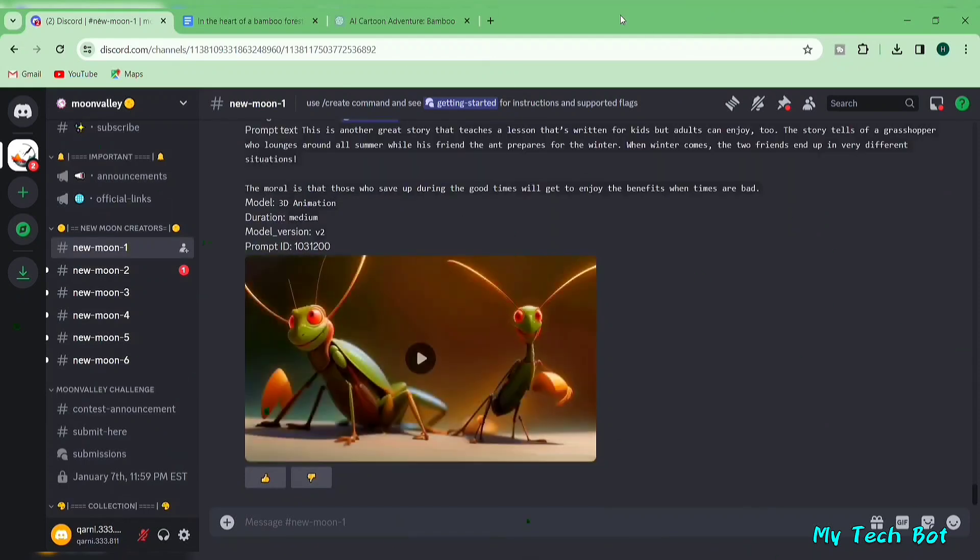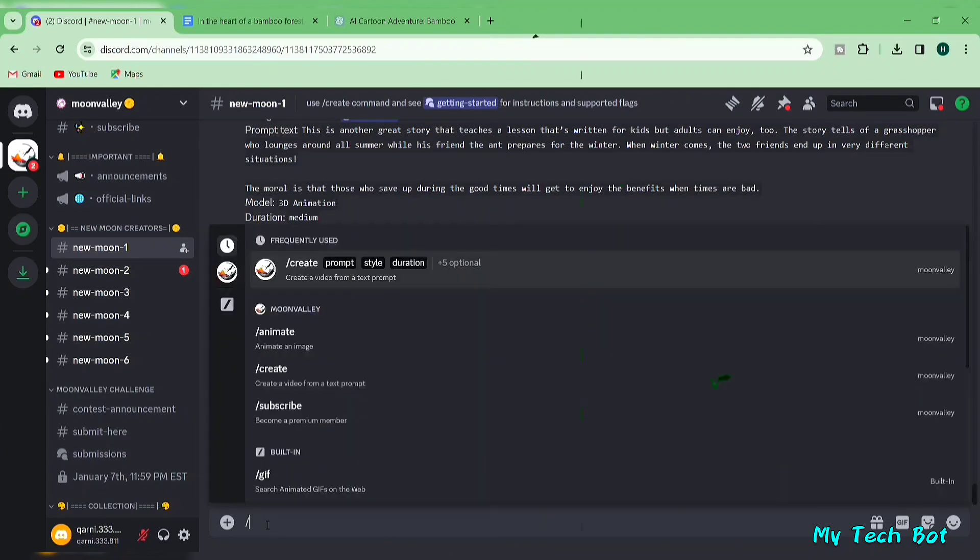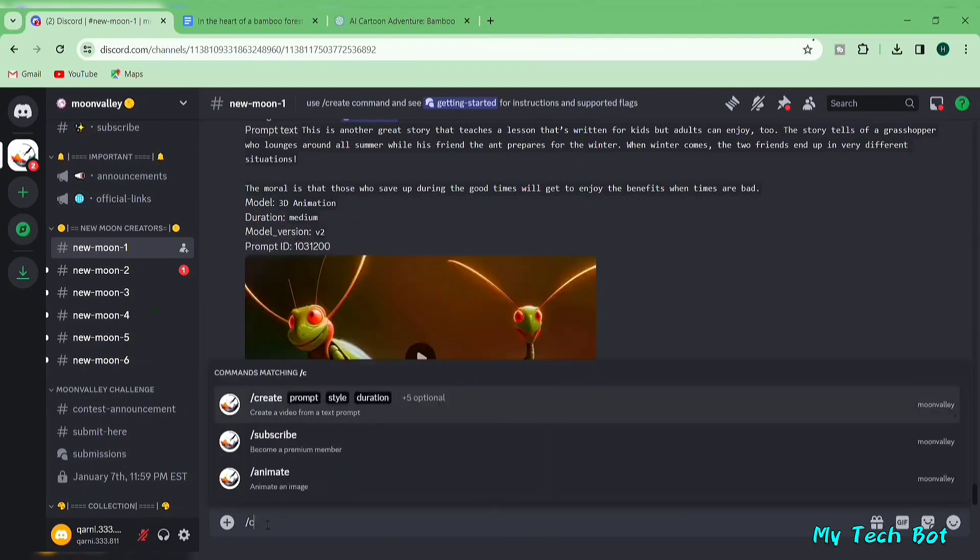These channels are where you'll craft your AI videos. Simply choose the one that suits you, and you'll see the channel.